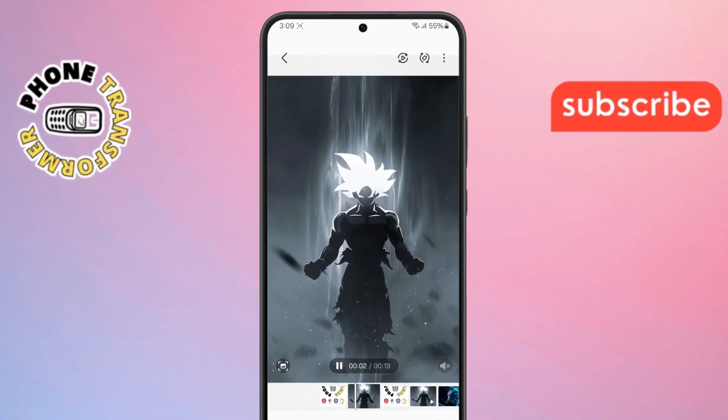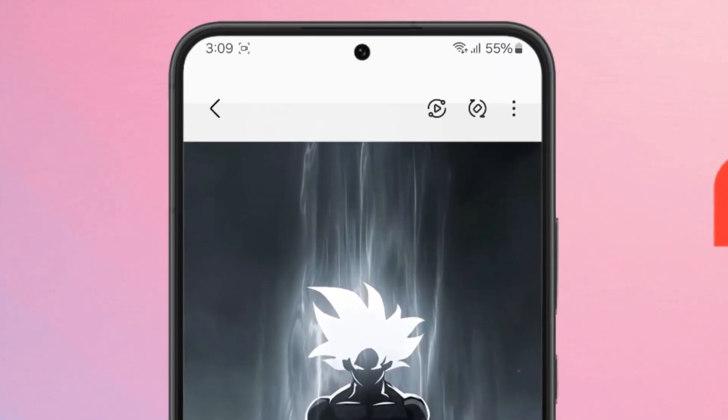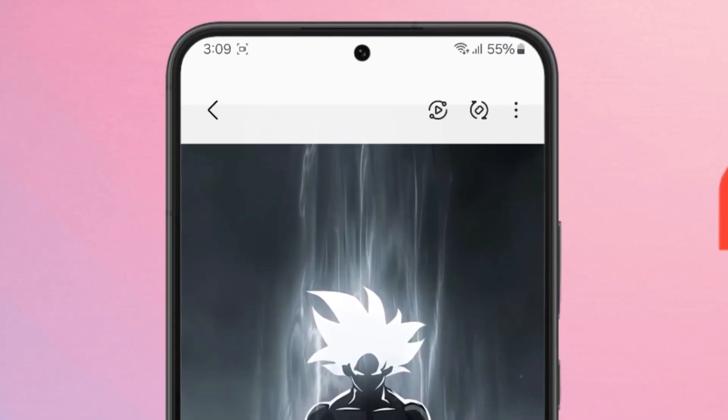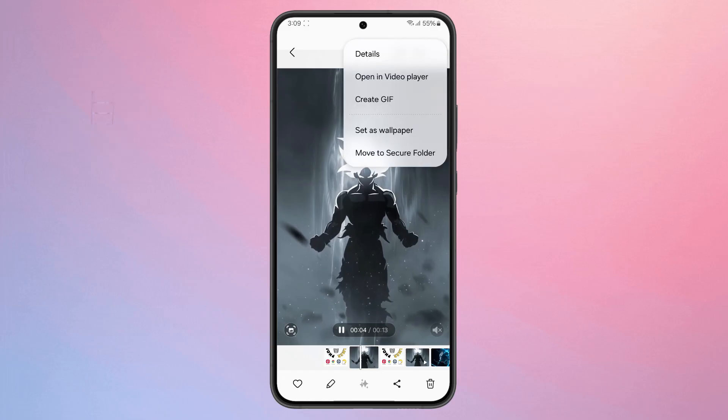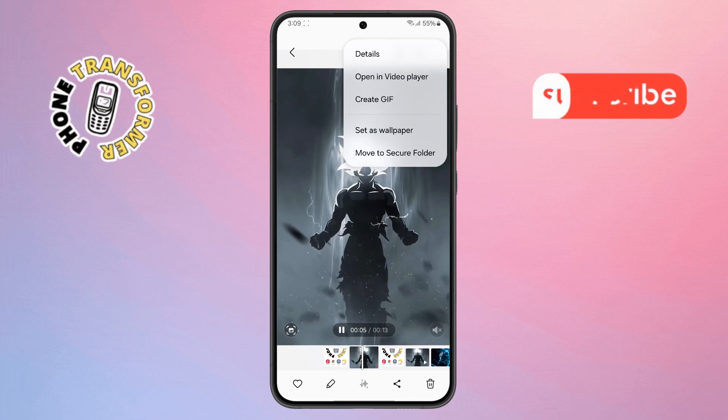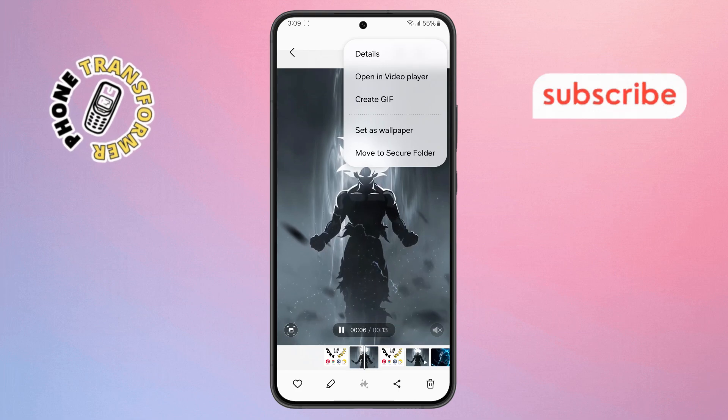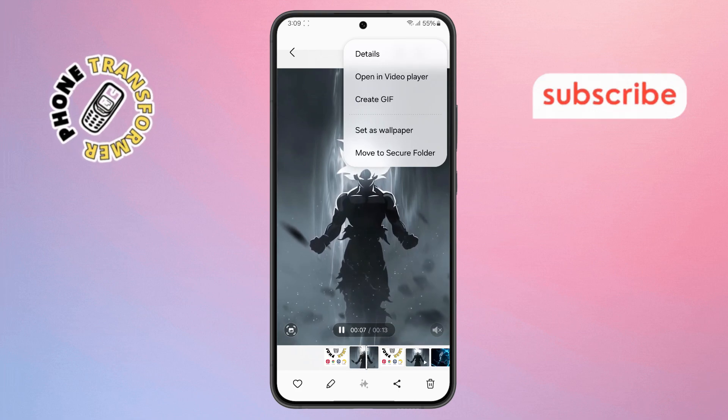Step 9. At the top of the screen, tap the three dots button. From the menu that appears, choose Set as Wallpaper.